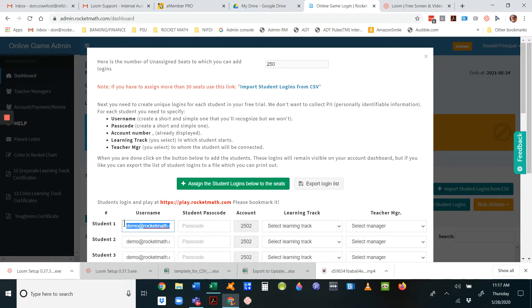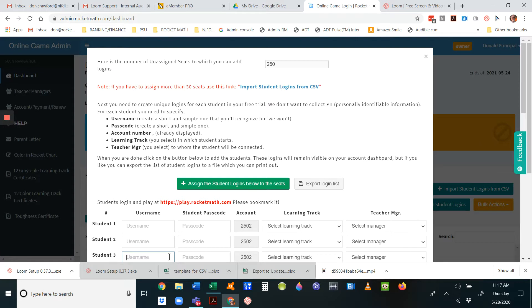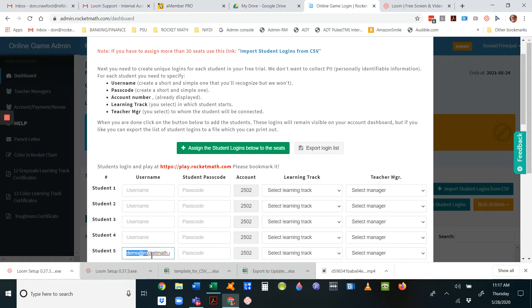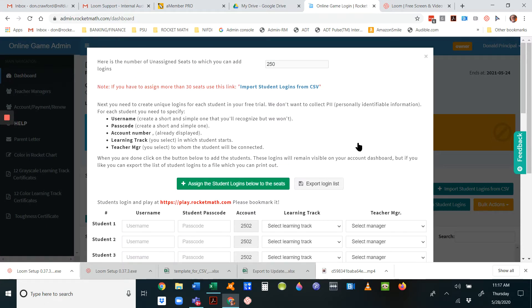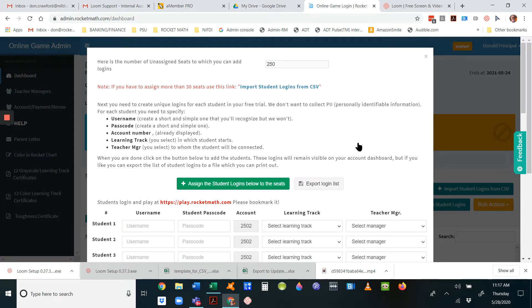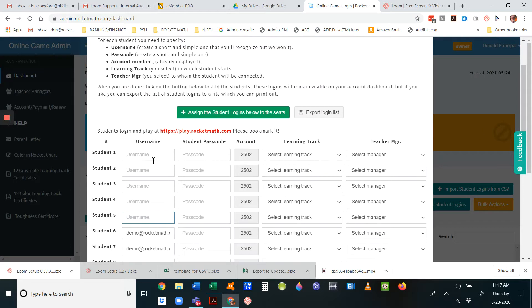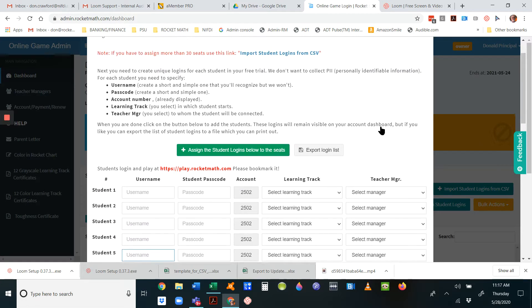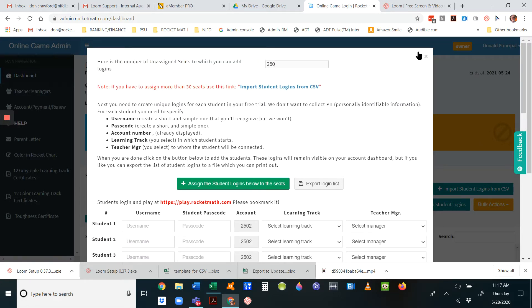The system will automatically give you this pop-up that you can fill out if you're doing 30 or fewer at a time, or if individual teachers are filling it out. They just put in the username, passcode, select the learning track, and select themselves as manager.